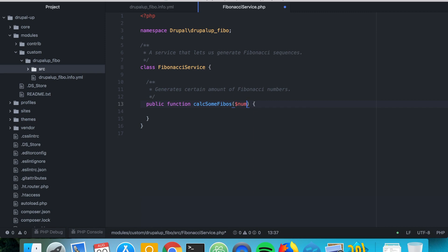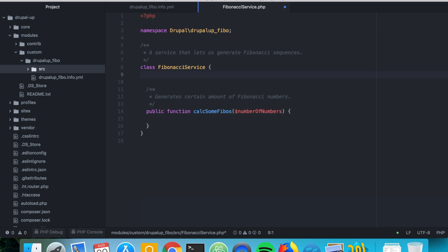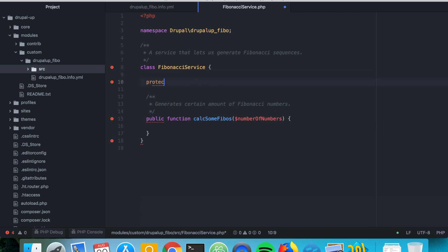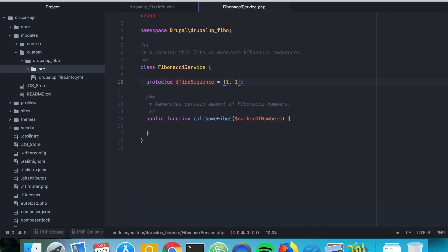To calcSomeFibos we're going to pass the argument $numberOfNumbers. When you pass 8, for example, you'd expect the function to generate 8 Fibonacci numbers. We'll also need a protected variable called $fiboSequence, which will be an array. As we saw, the first two Fibonacci numbers are always 1 and 1.